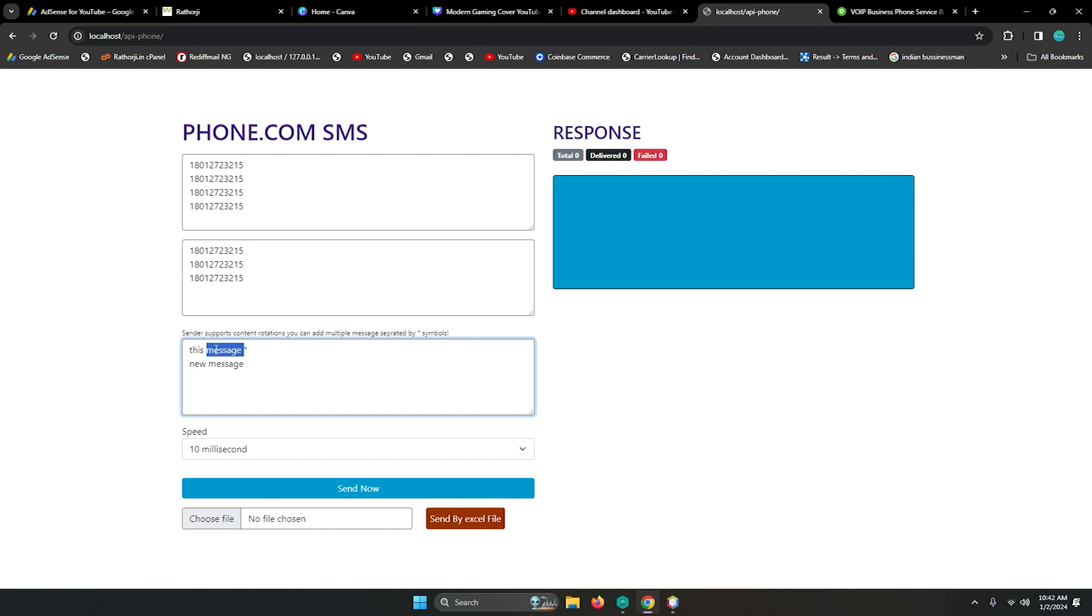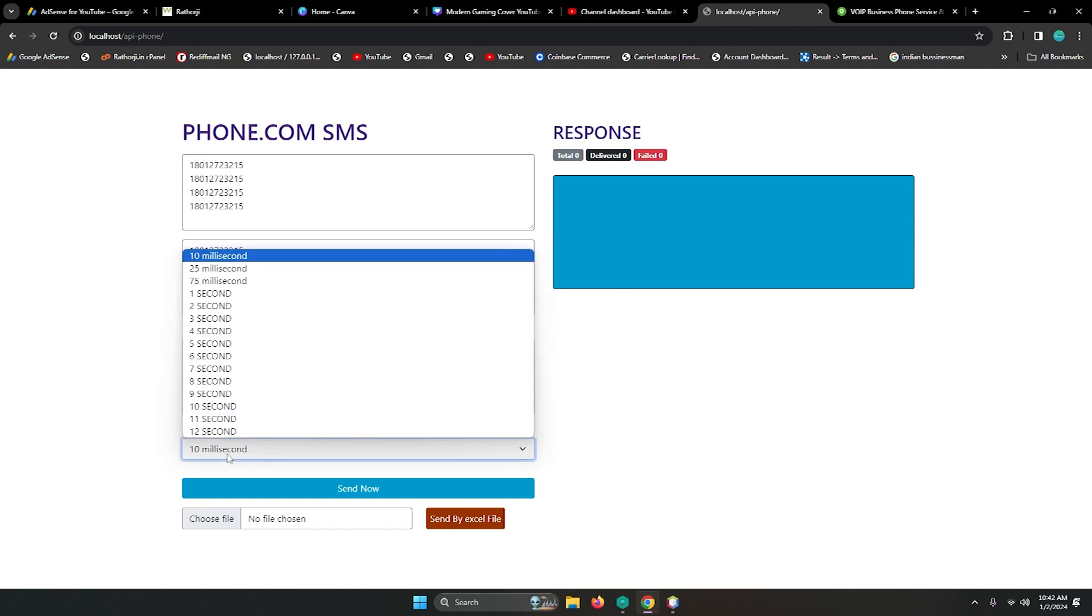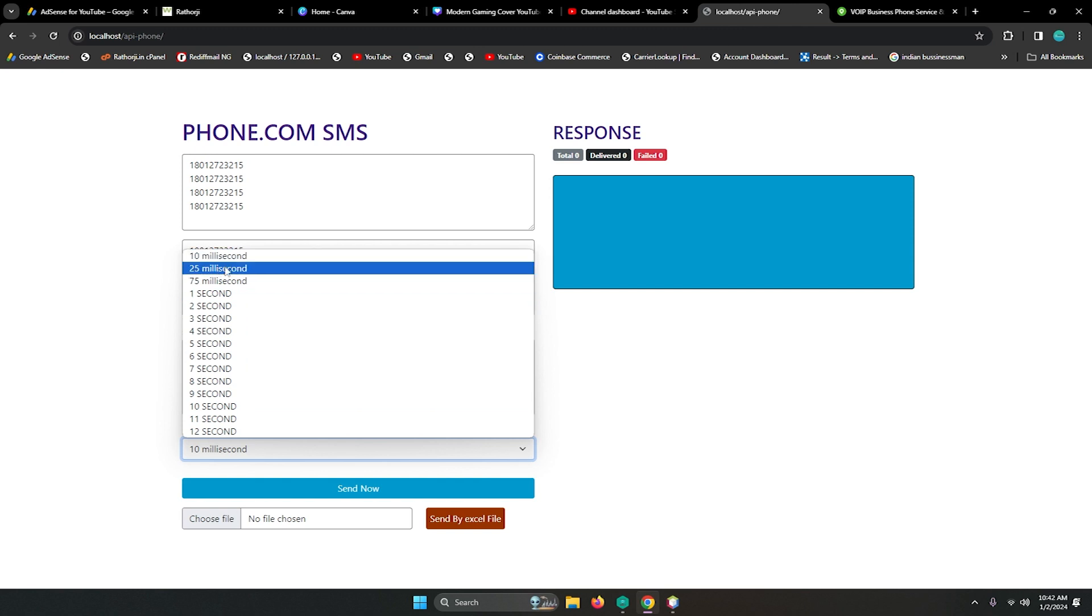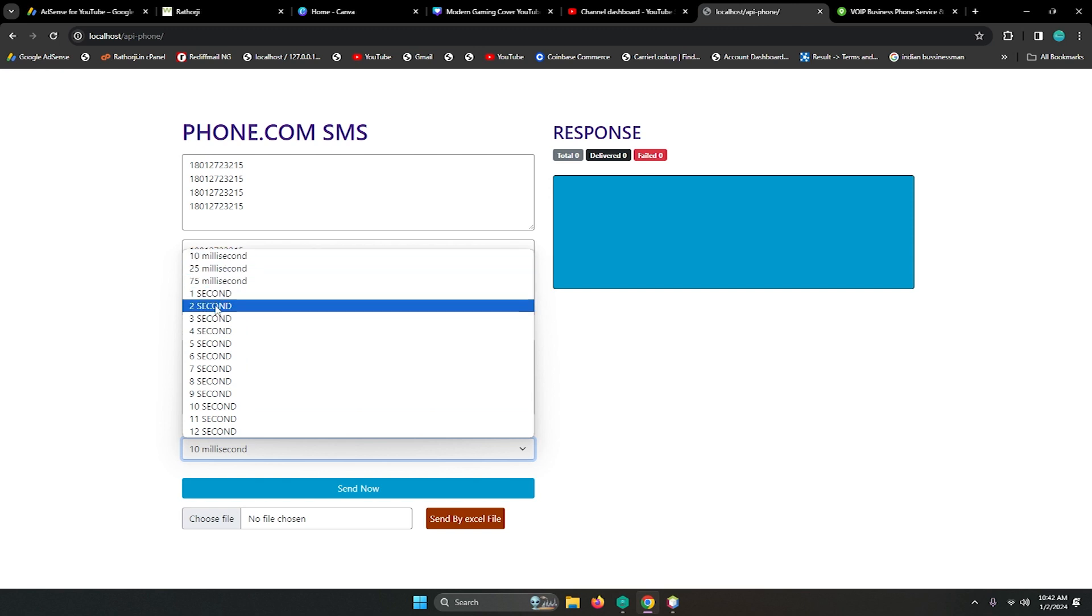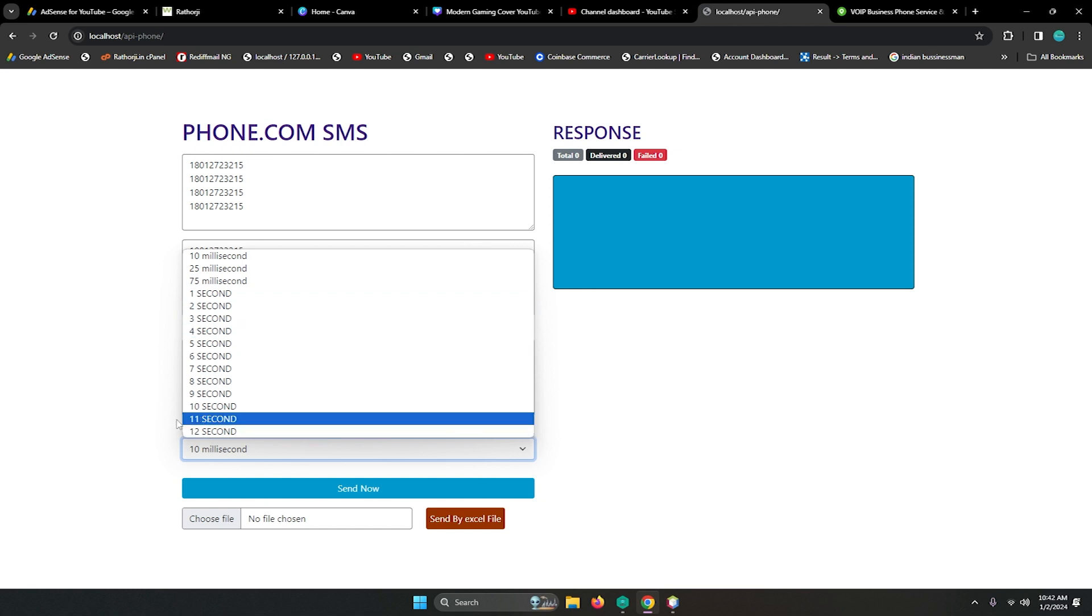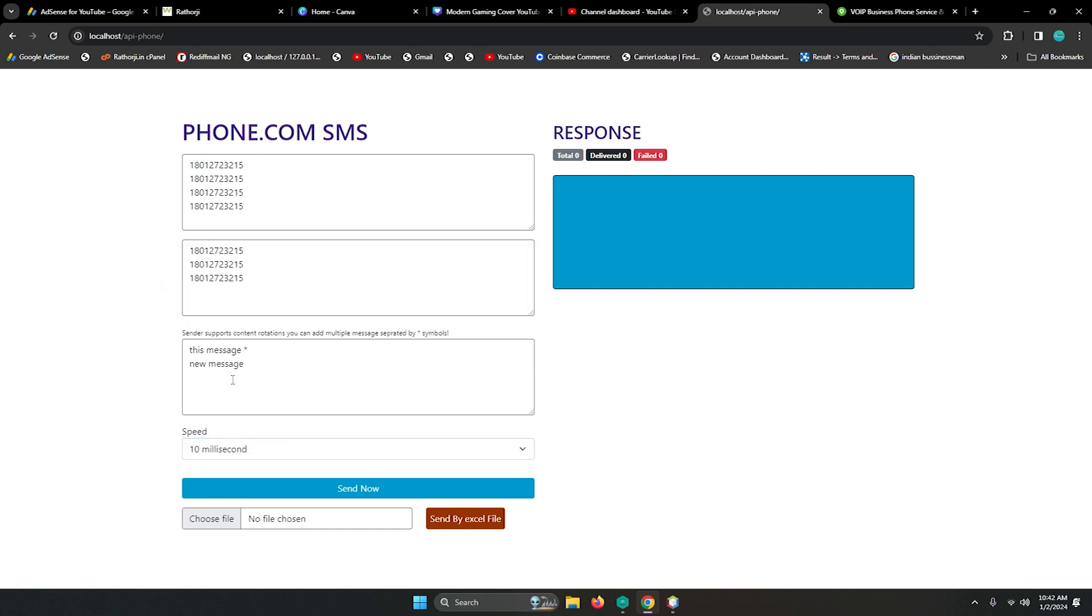This is a very important feature for this tool. Here you can choose your sending speed like 10 milliseconds - this is the interval time - 25, 75, one second, two seconds, three seconds, four seconds, and up to 12 seconds. You can differentiate the interval time, so this is a very nice feature.